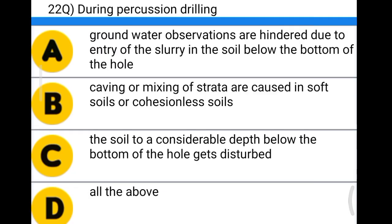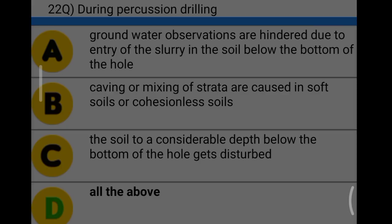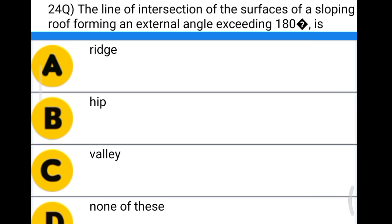Next question: during percussion drilling, option A: groundwater observation is hindered due to entry of slurry into the soil below the bottom of the hole, option B: caving or mixing of strata are caused in soft or sandy soil, option C: the soil at considerable depth below the bottom of the hole gets disturbed, option D: all the above. The correct answer is option D, all the above.